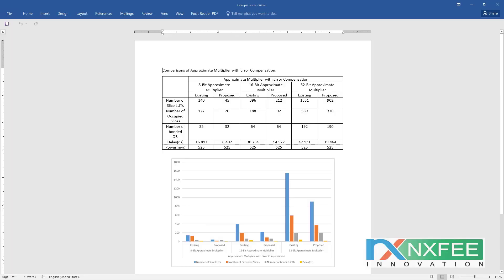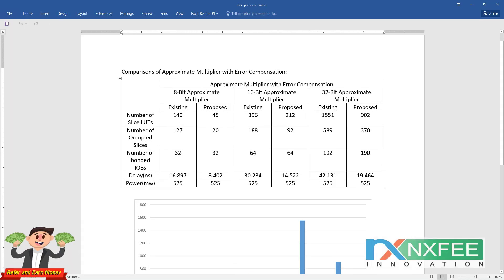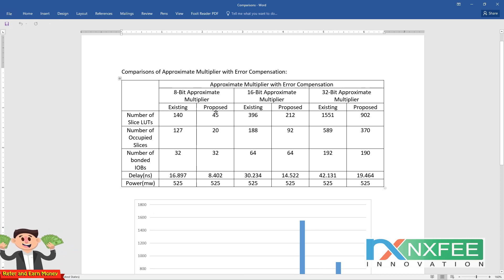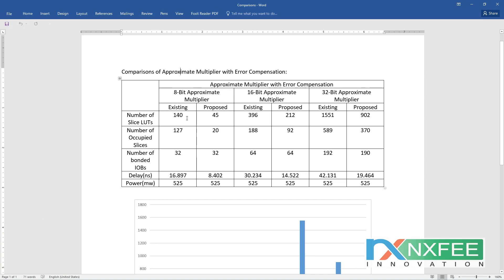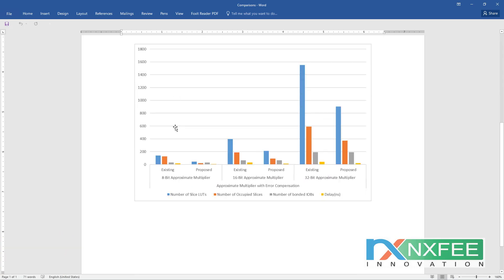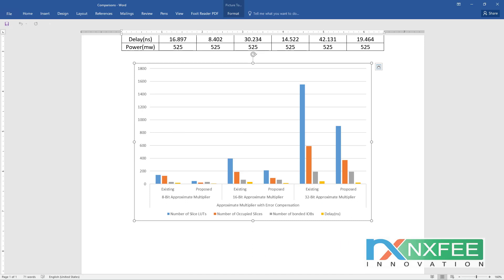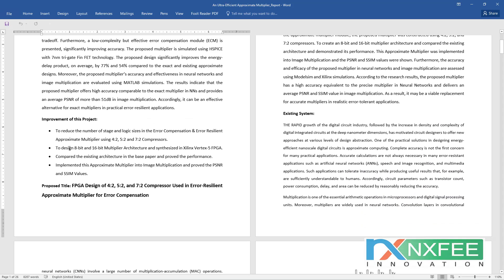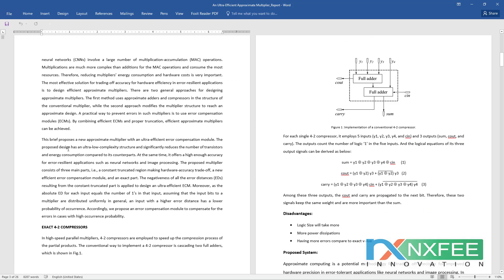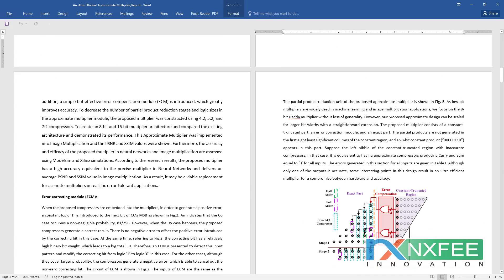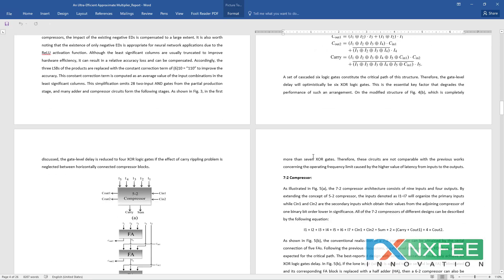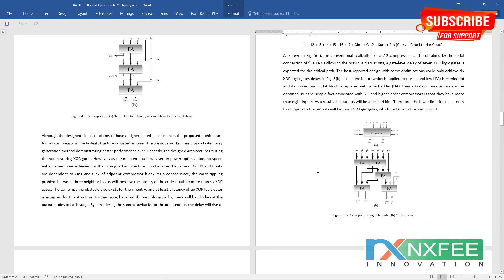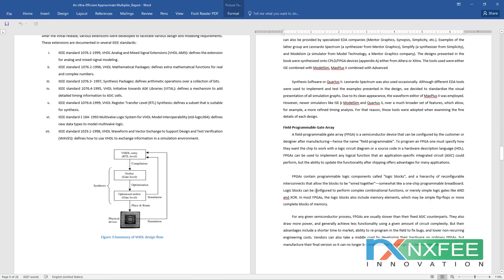The parameter output comparisons are given in a comparison table for 8-bit, 16-bit, and 32-bit approximate multipliers — showing existing versus proposed comparisons, along with a comparison analysis chart. We have also written the abstract document for this project, covering the base paper abstract, proposed title and abstract, existing system, existing 4:2 compressor architecture, disadvantages, proposed system with 5:2 and 7:2 compressor architectures, advantages, and related notes.